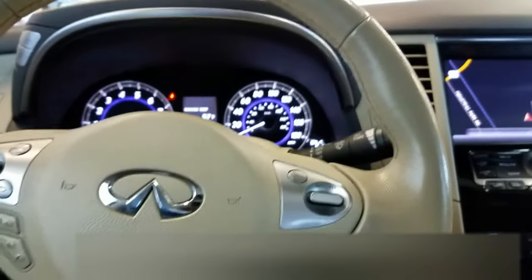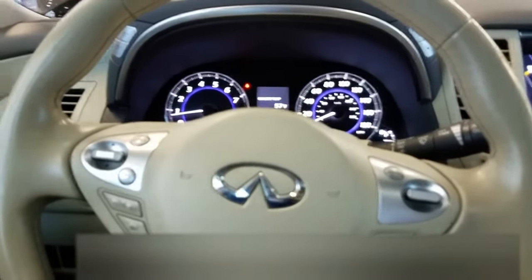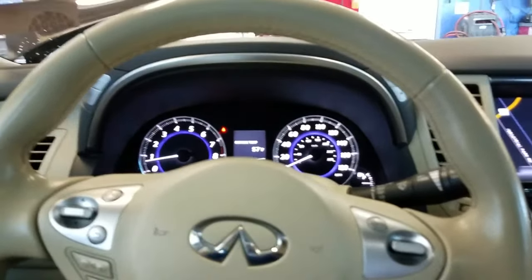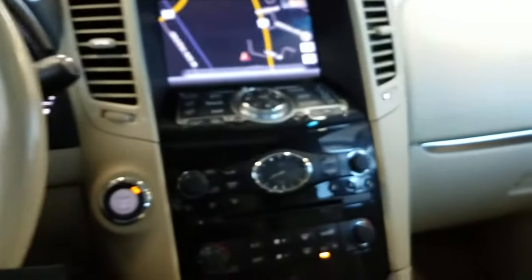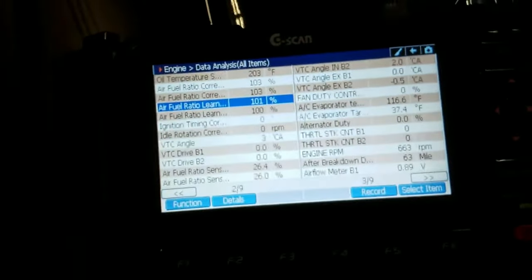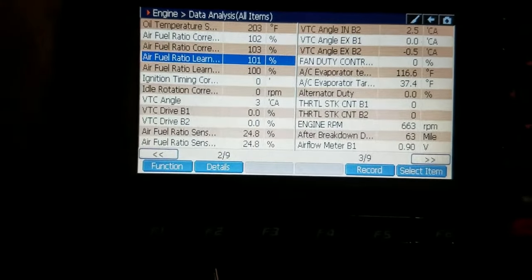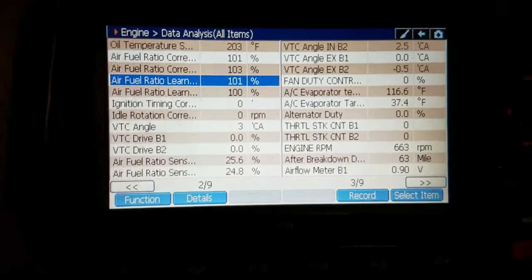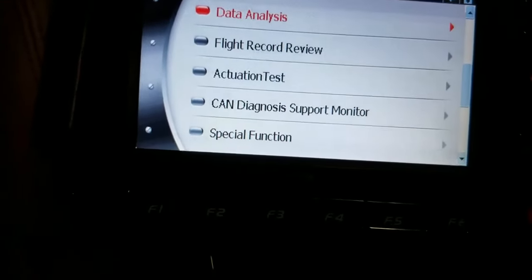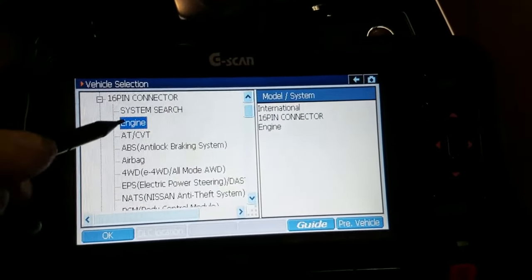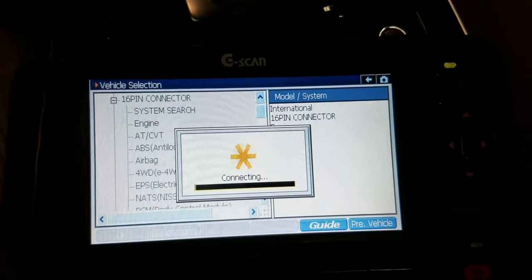What this code is telling us is the car was having trouble adjusting the variable valve timing at some point. Usually what happens in a case like this is it's either the oil quality in the vehicle — if your oil is low or hasn't been changed enough. So probably the first thing you're going to want to do with this code set in your Infiniti is check to make sure the oil level is full and clean. Let me go ahead and show you the code on the scan tool.